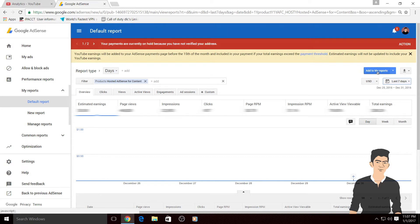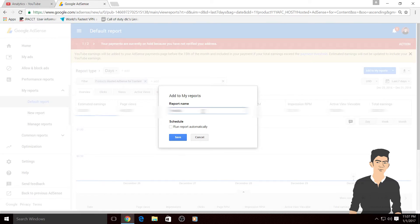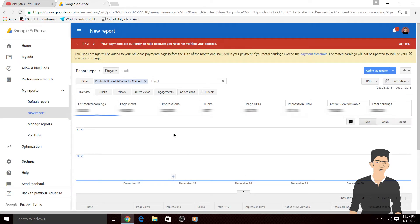Then what you have to do is click on add to my reports and name it here YouTube, then save this.